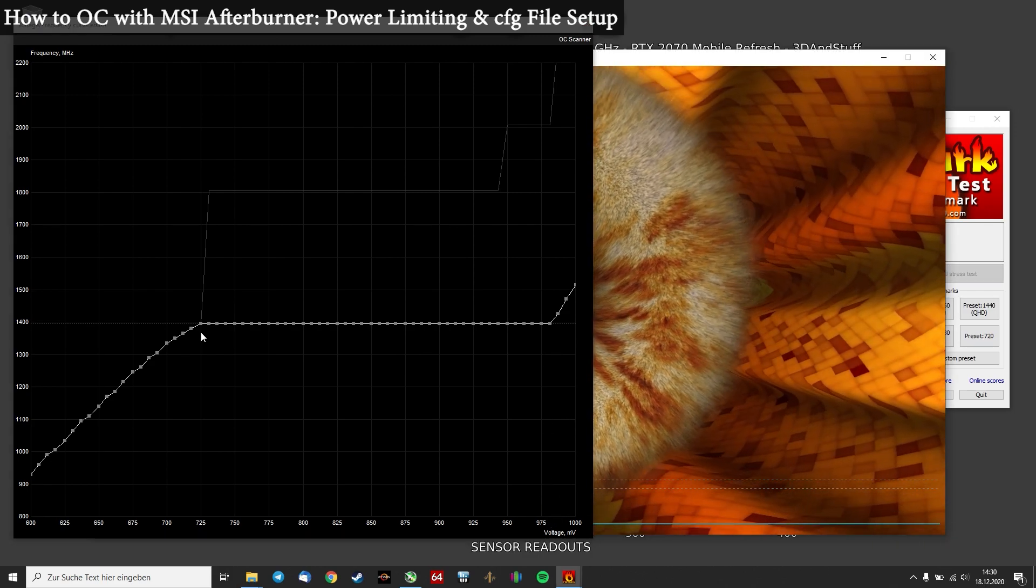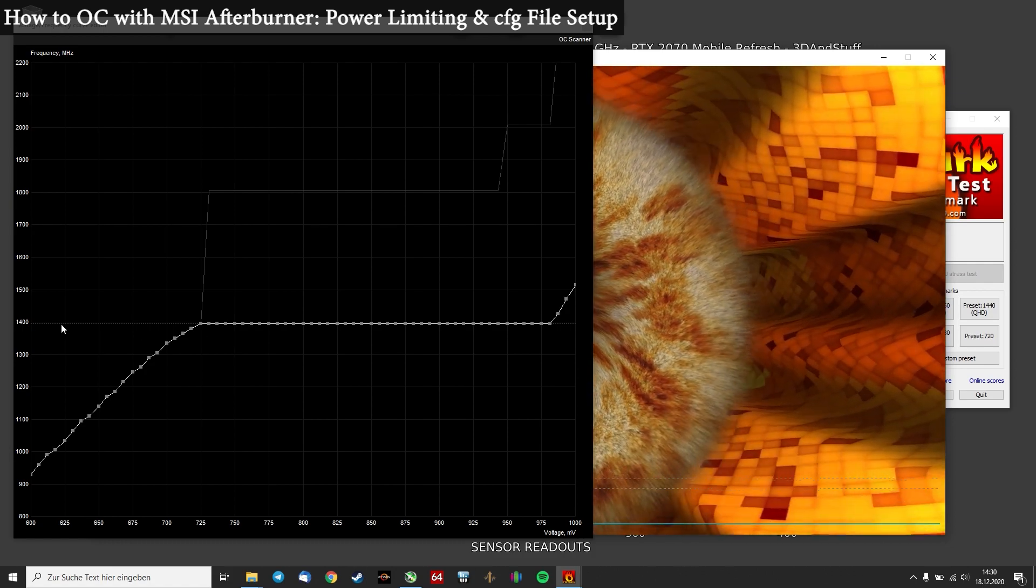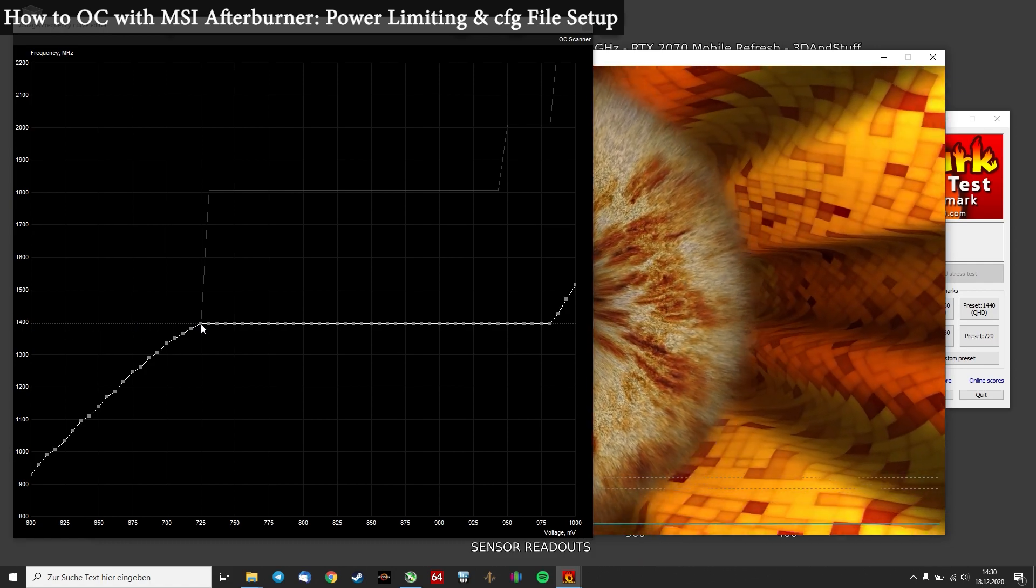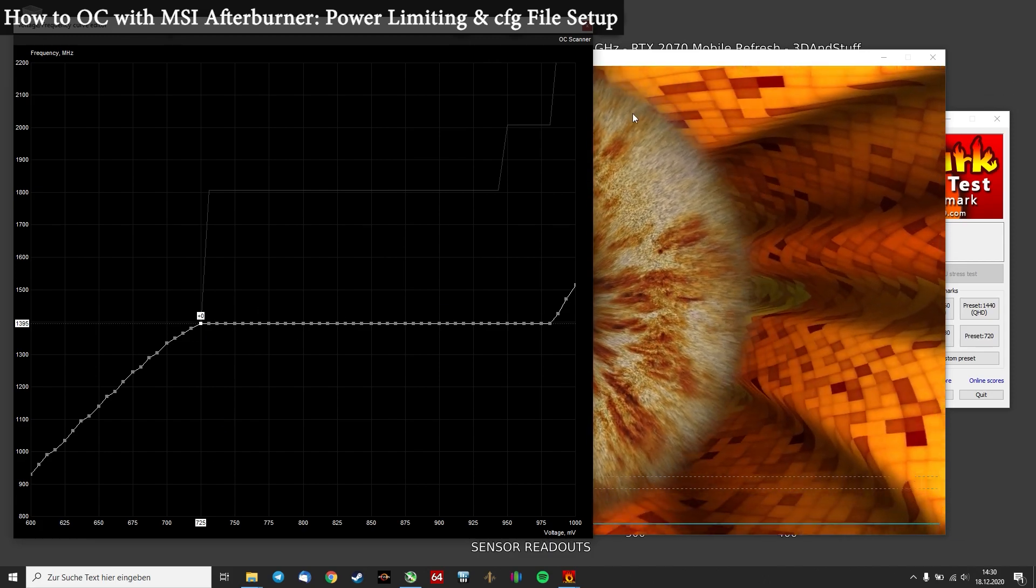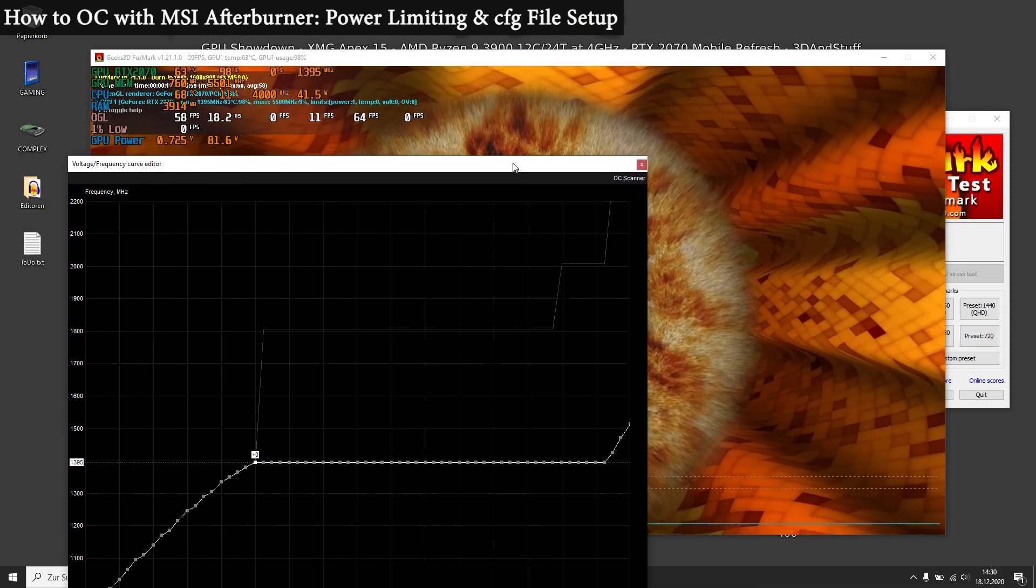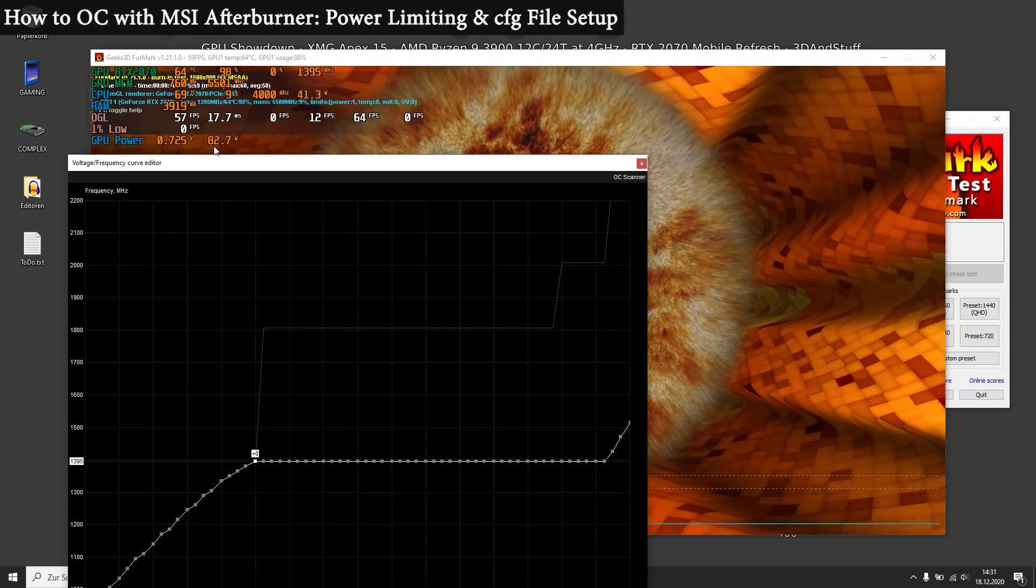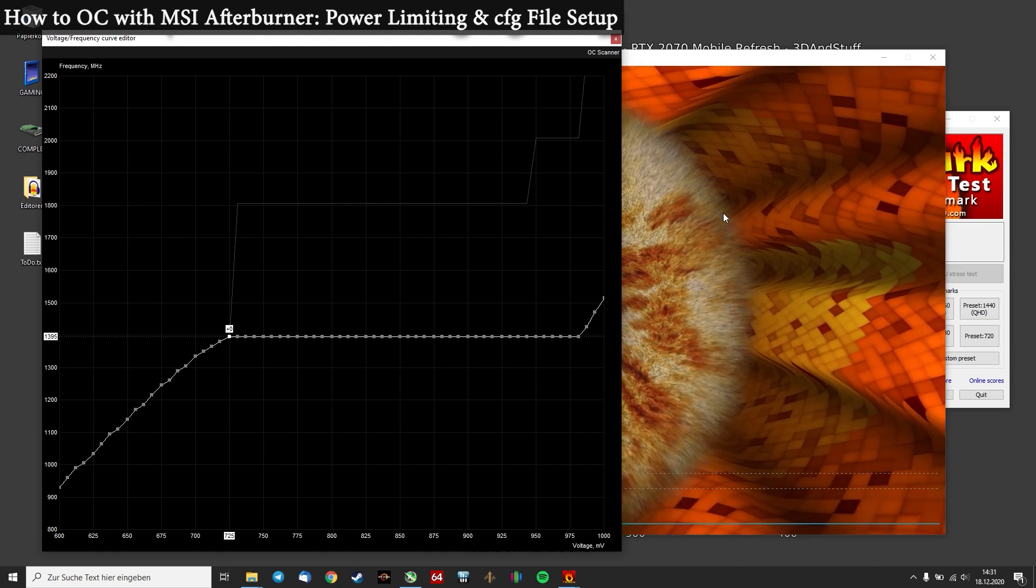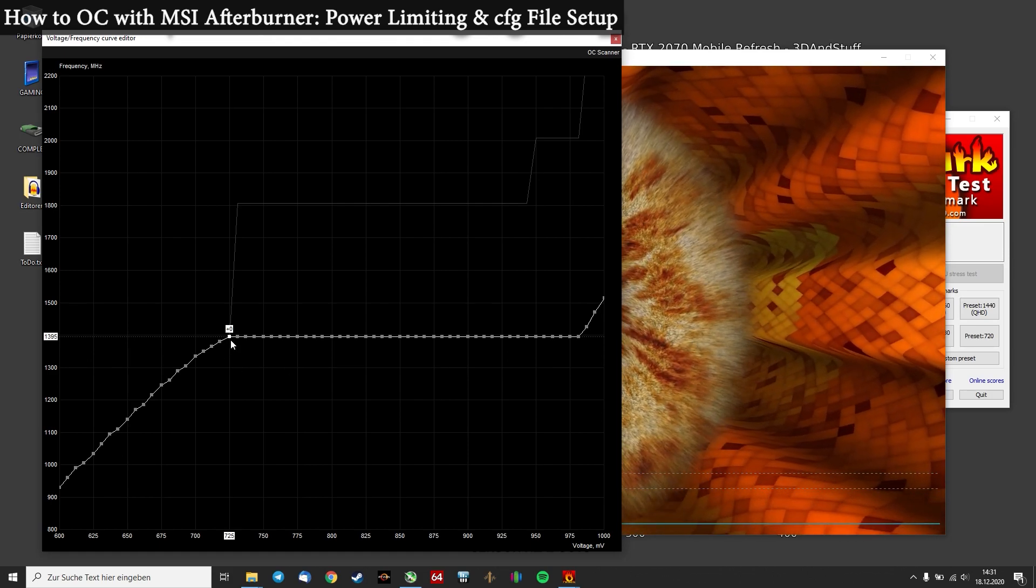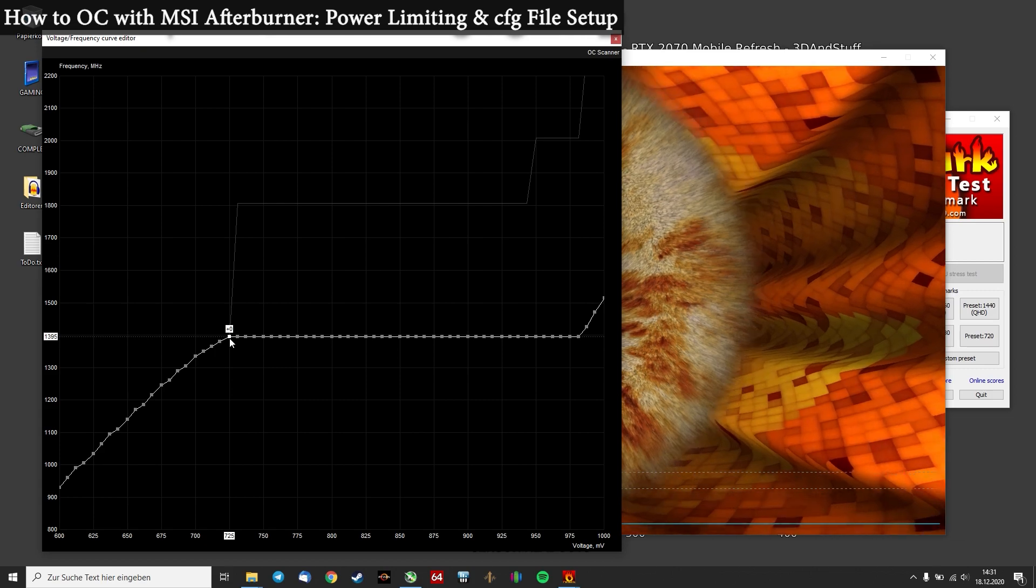And in the end if we run FurMark now, you will see that the dotted line stays right at that point and does not exceed it anymore. So in the end we can check our power draw. And now you can see we are running at just 82W. But our performance will be lower than stock now, because we are just running at 1400MHz roughly.